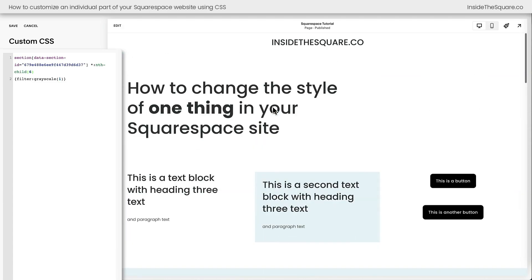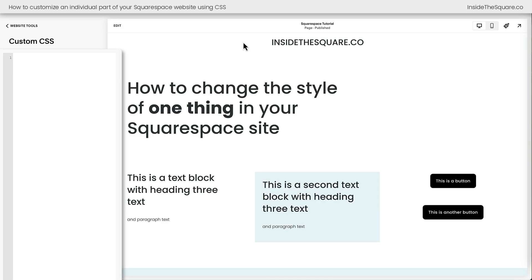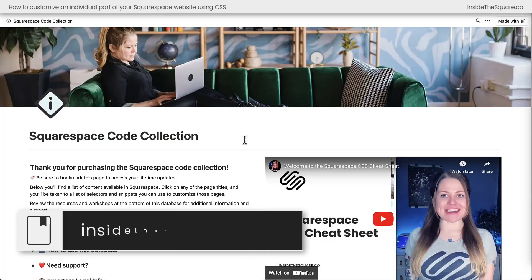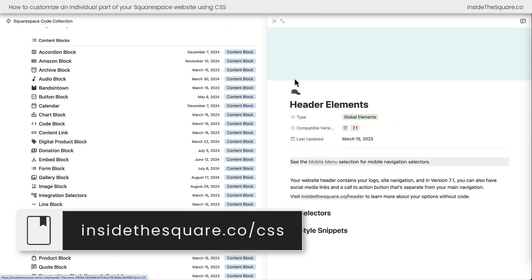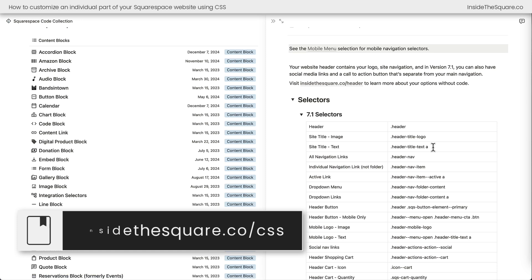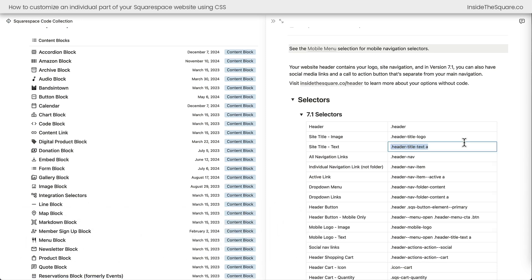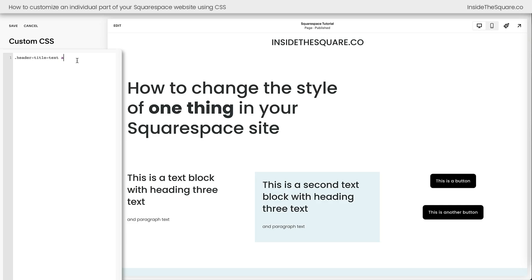Some things on a Squarespace website don't have data section IDs or block IDs — those are known as global elements, like the site title. If you want to change those individual things, you need to know the unique selector for that item. You can find selectors in the tutorials on my blog and YouTube, and also in my Squarespace Code Collection, which is my list of all the selectors I use to modify Squarespace. For example, the site title selector lets me copy it and say header title text A, color red !important, and that changes the site title.